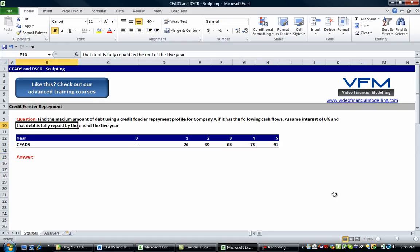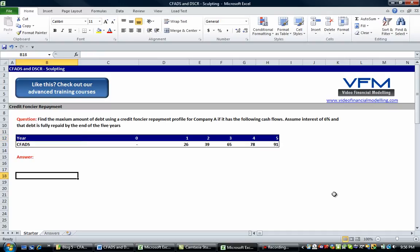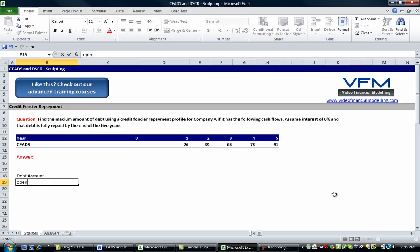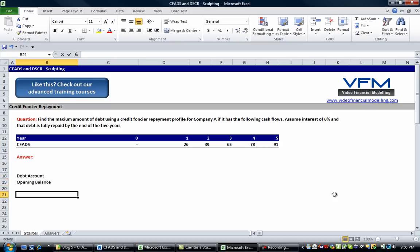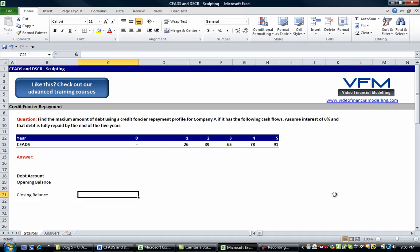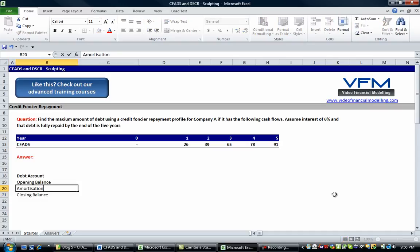Assume interest of 6% and the debt is fully repaid by the end of the five years. The first thing we're going to do is set up a corkscrew account — a debt account with an opening balance and a closing balance. We're not going to have any additions here; we'll simply put the additions in the closing balance for the start period. And we're going to have amortization in there as well.